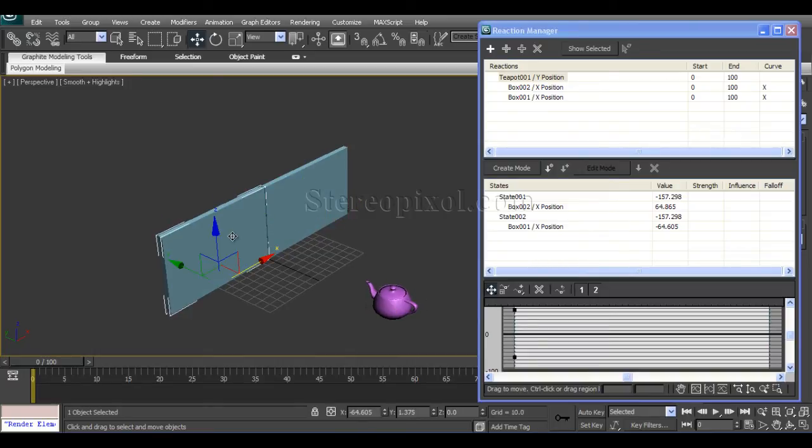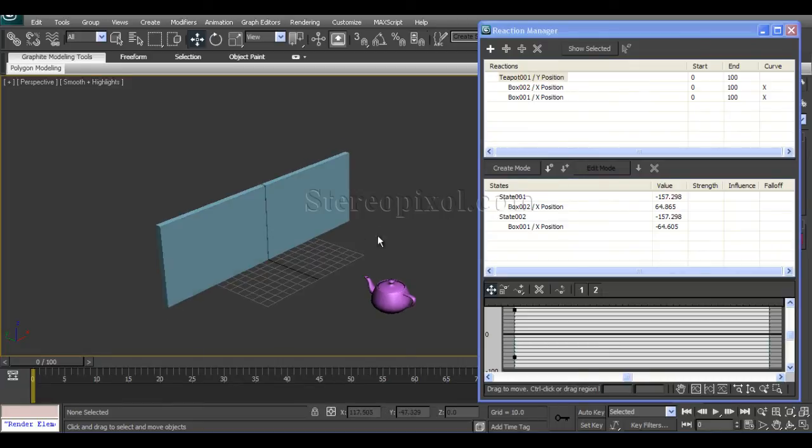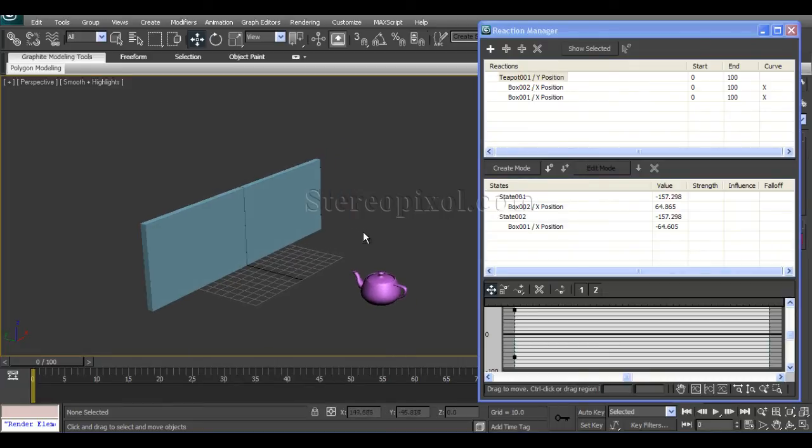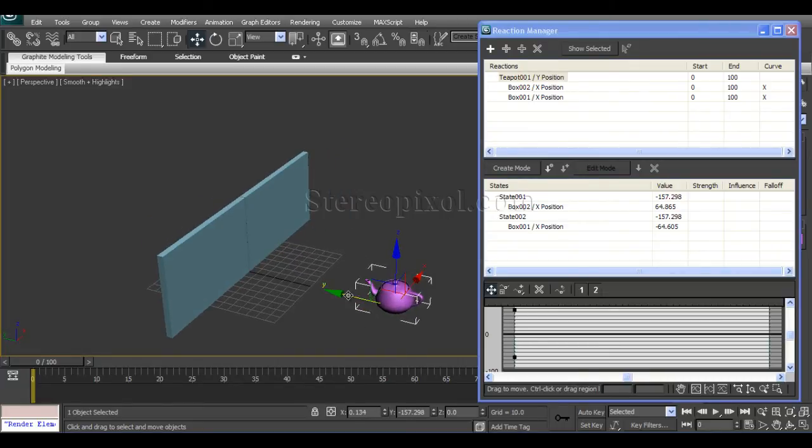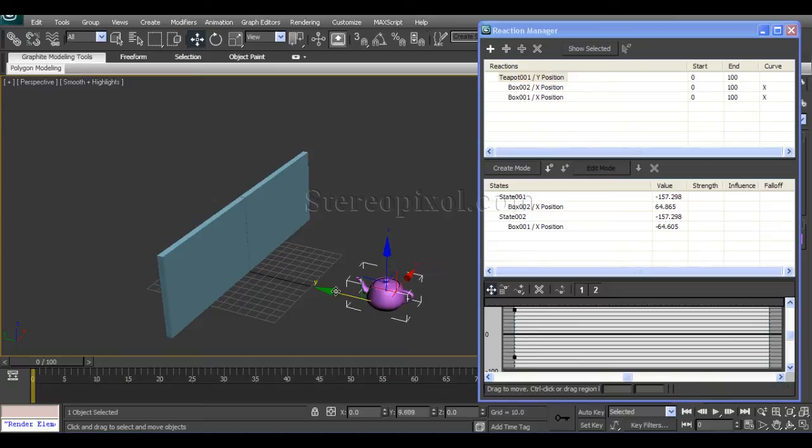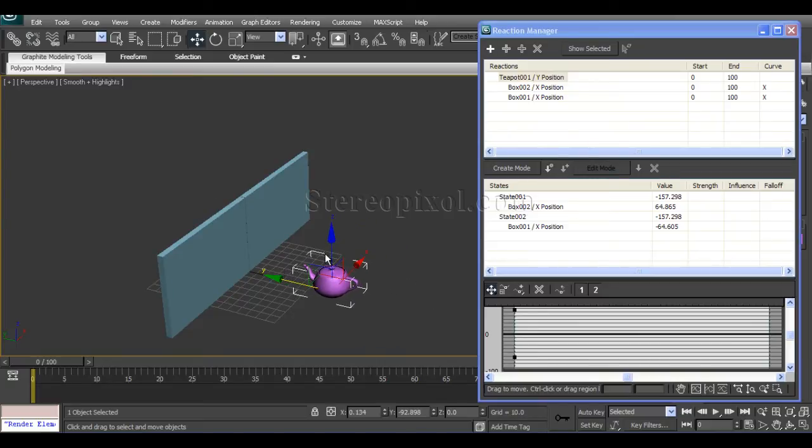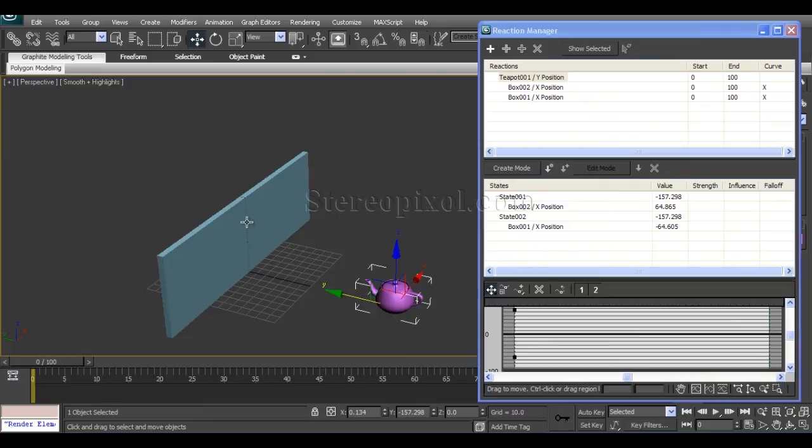Now I want to create that the teapot will move towards this position and nothing will happen. I have to tell 3ds Max to just don't do anything until it reaches here.